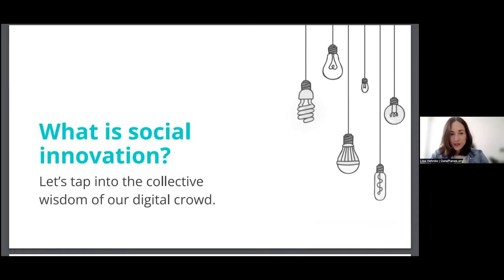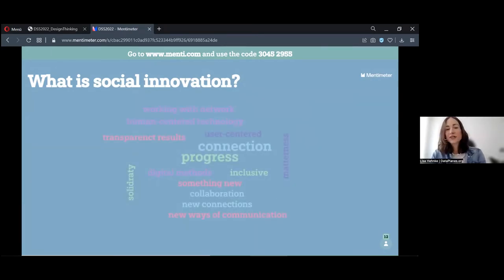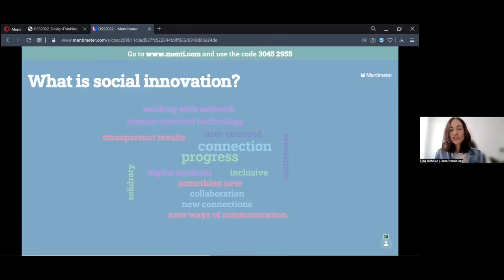Before we dive into the topic, I have the first question for you: what is social innovation? We hear the term all the time, but what actually is it? What comes to your mind? I really like your results because they refer to a lot of values — a lot about collaboration, user-centeredness, human-centeredness, inclusivity, and progress, because for me innovation always has to do with change and progress.